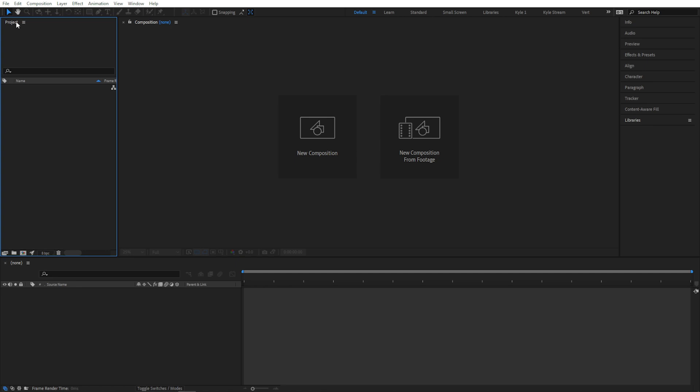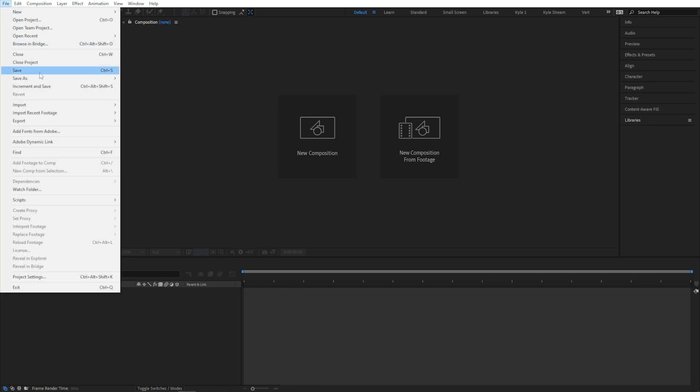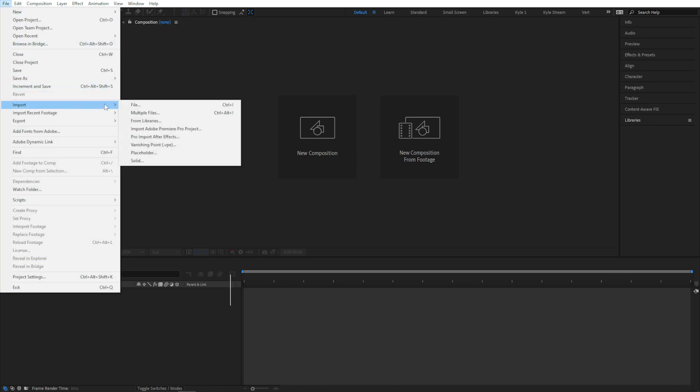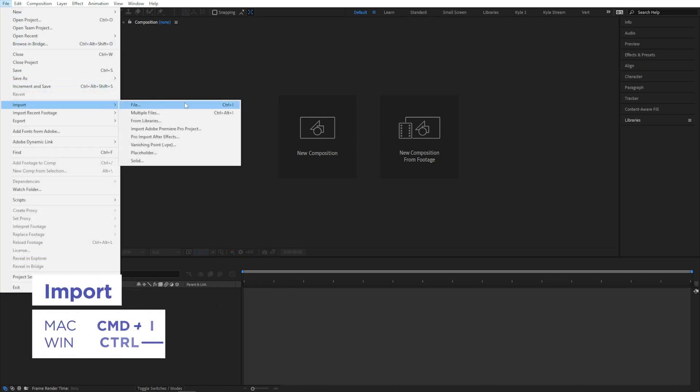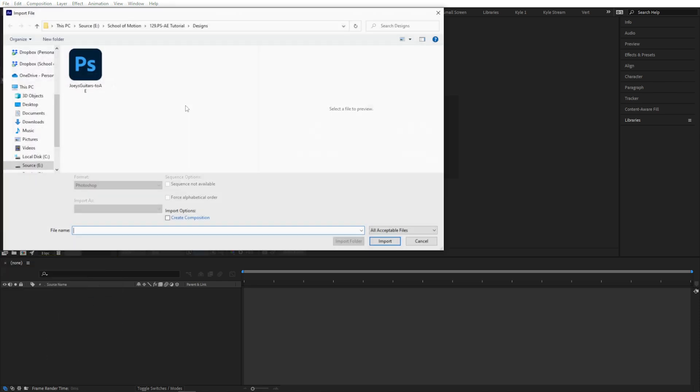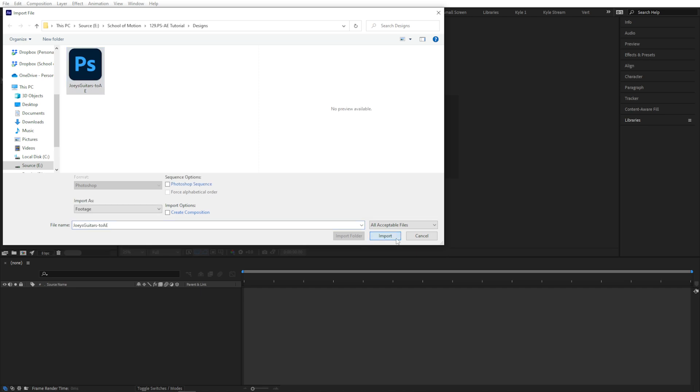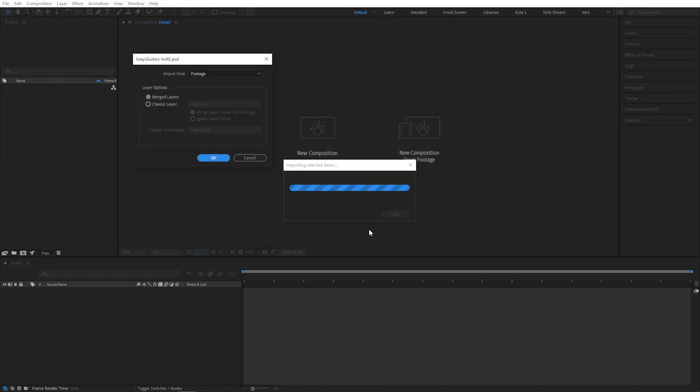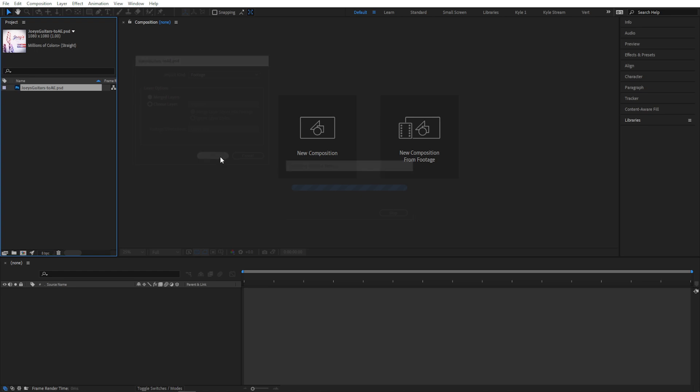You can come up to File, Import, File, which you can see has a shortcut of Ctrl or Command I, or if you have several things to import, you can choose multiple files right here. I just have one, so I'll choose this. I'll grab my file right here and click Import. And I'm just going to hit OK right now. I'll talk more about this pop-up in just a minute.